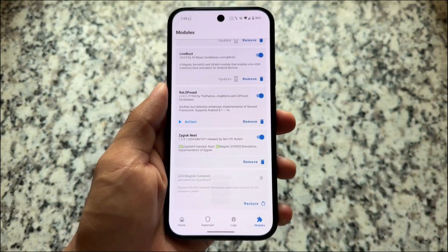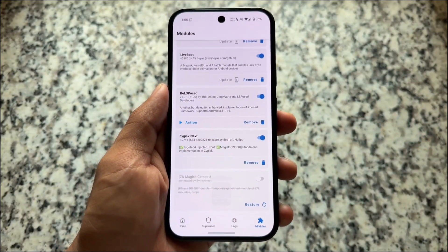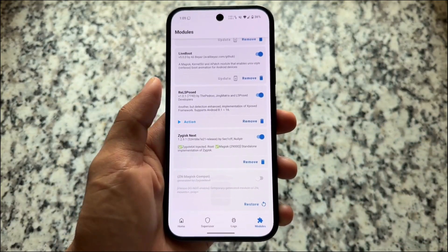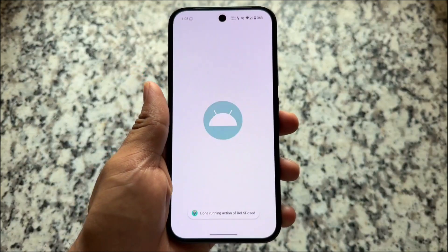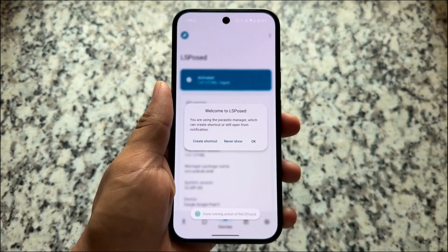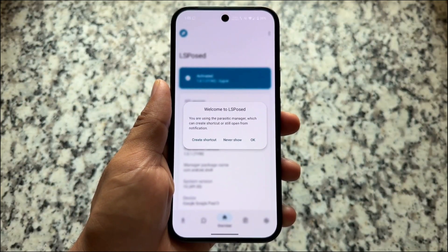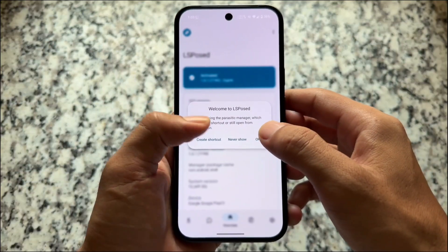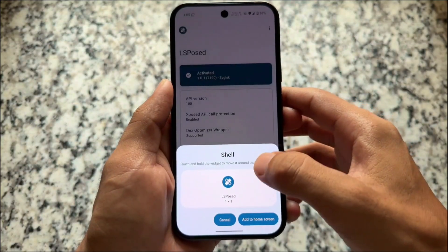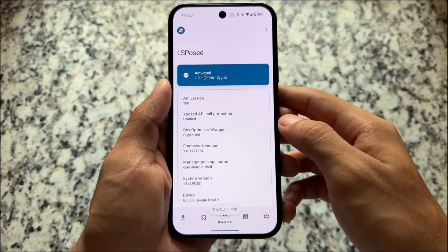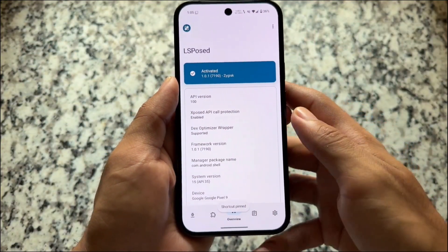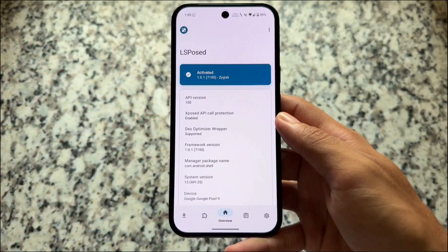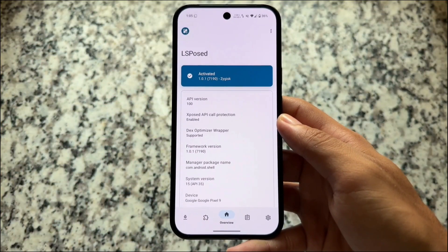You have an action button available directly there, so you can launch LSPosed directly from the module. You will see this kind of pop-up UI. I recommend using the 'Create Shortcut' option so you will see the shortcut directly on the home screen and can launch LSPosed directly from there.